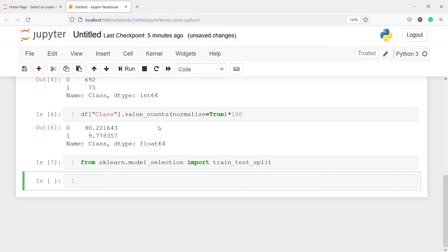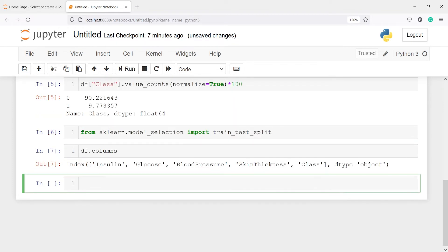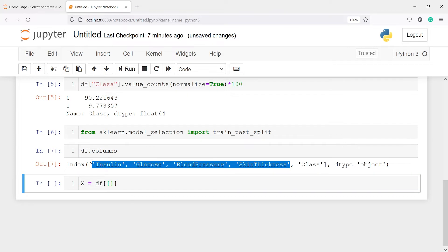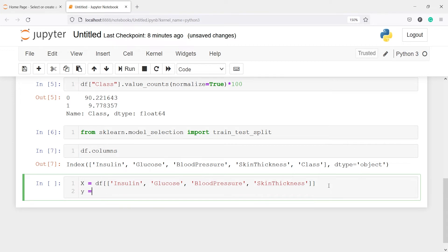Now we are going to split the columns into x and y. x will be our independent variables and y will have our target variable. In x we will have all the independent variables — insulin, glucose, blood pressure, skin thickness — and our y variable will have our target variable, which is the class column. Let's execute our code.